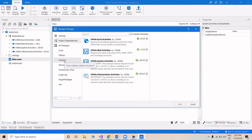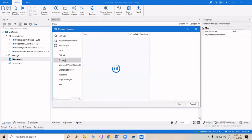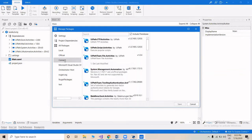For example, clicking on Connect you can install all packages present there; similarly on Orchestrator Host you can access all packages present there. But what if you want to add a local path and use a package you have created locally?